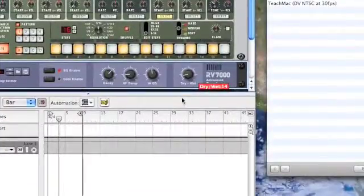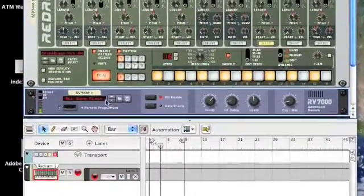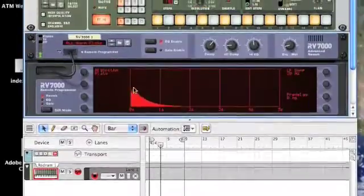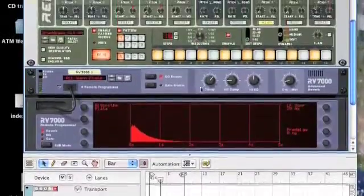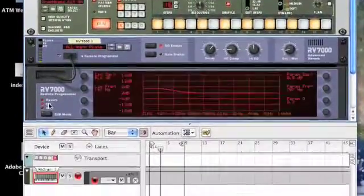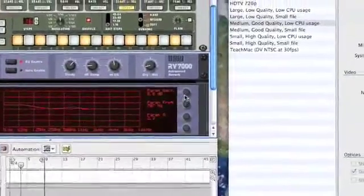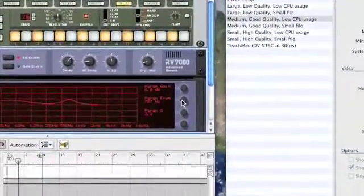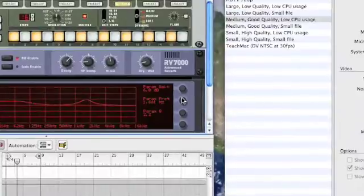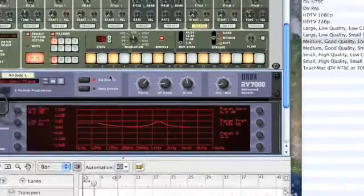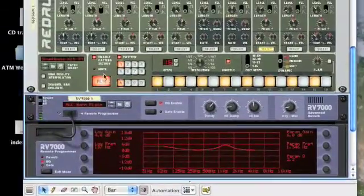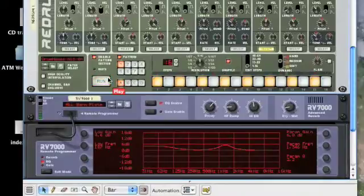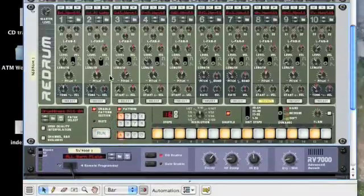So just a touch, just a little bit of wet. And I could maybe EQ it slightly. That sounds really nice.